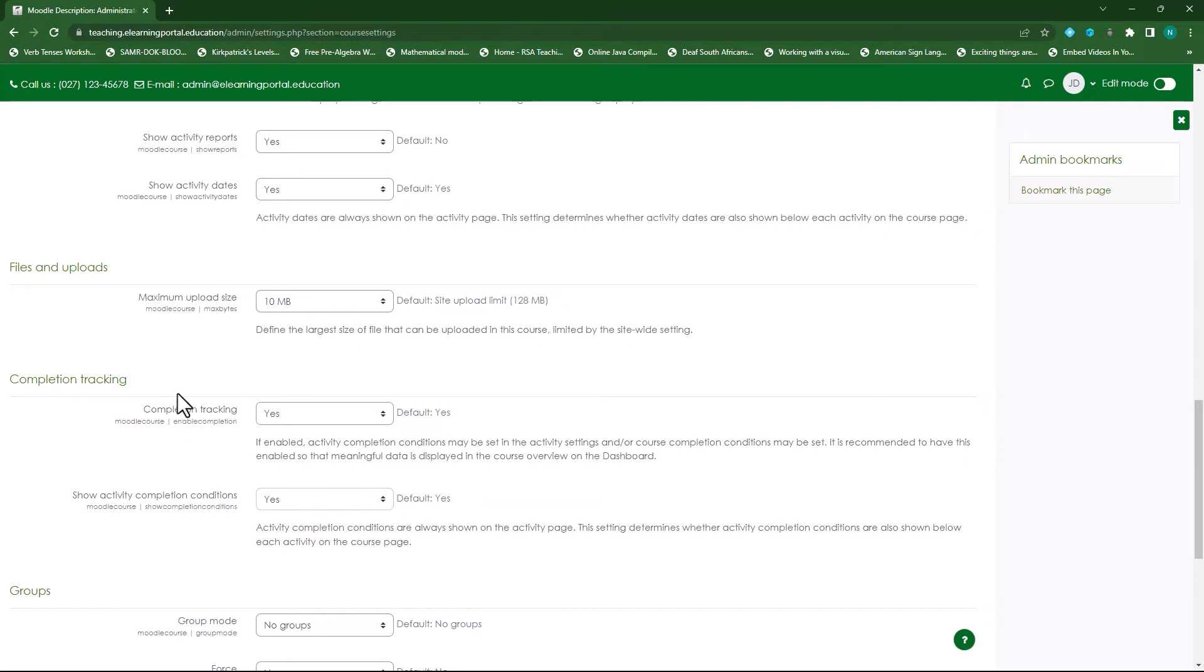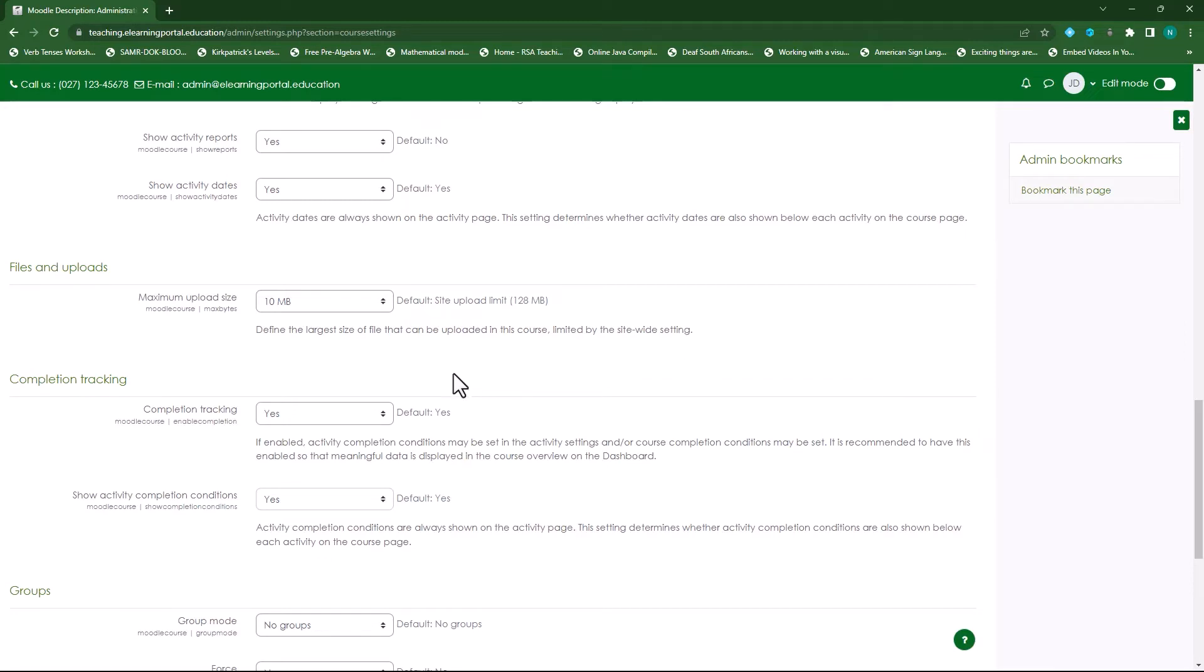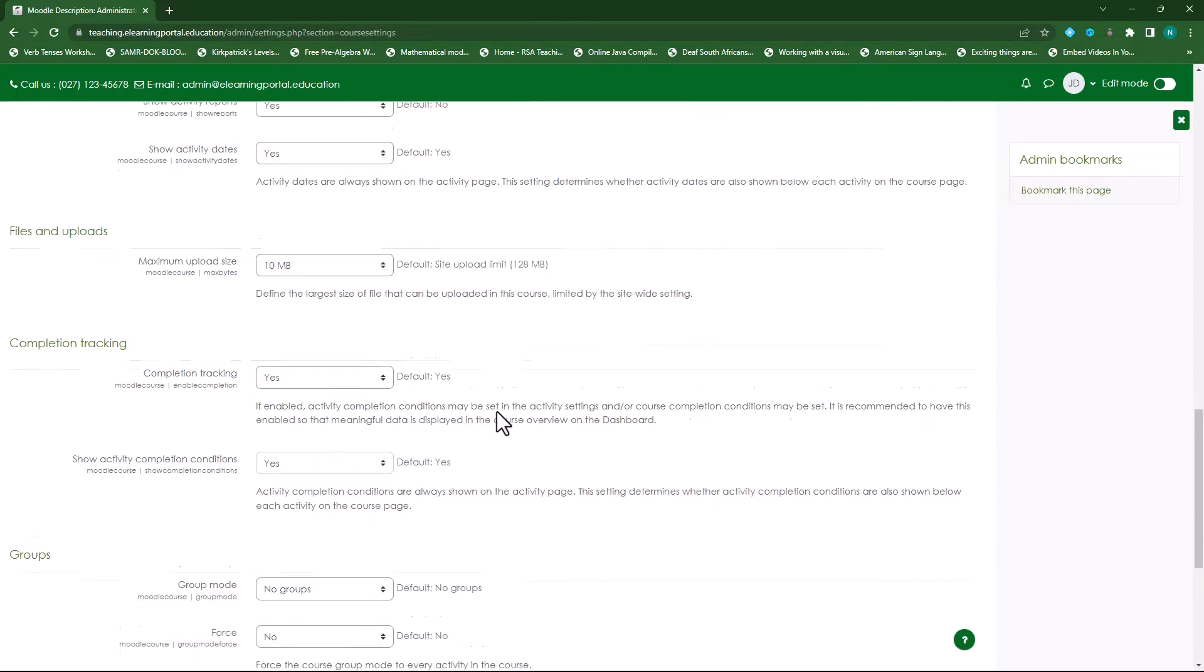Then completion tracking I usually turn this to yes, and then completion activity show activity completion conditions yes. This is basically when the student watched the video or submitted the quiz or submitted an assignment, Moodle automatically creates a tick mark to say yes the student did submit a quiz, the student obtained the mark and so forth.